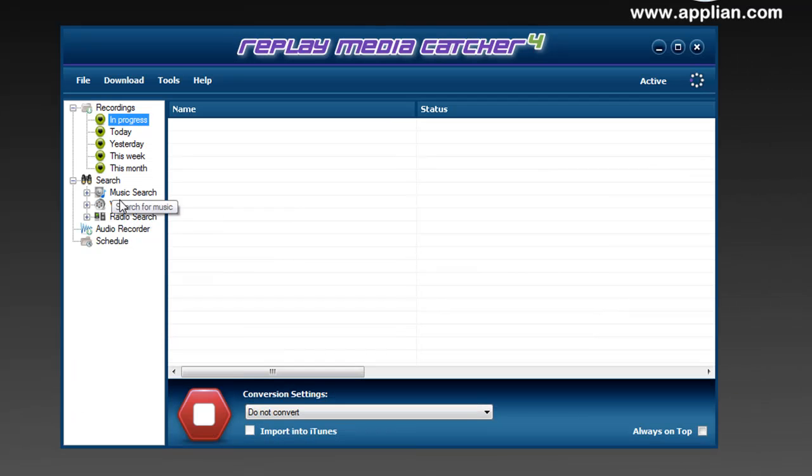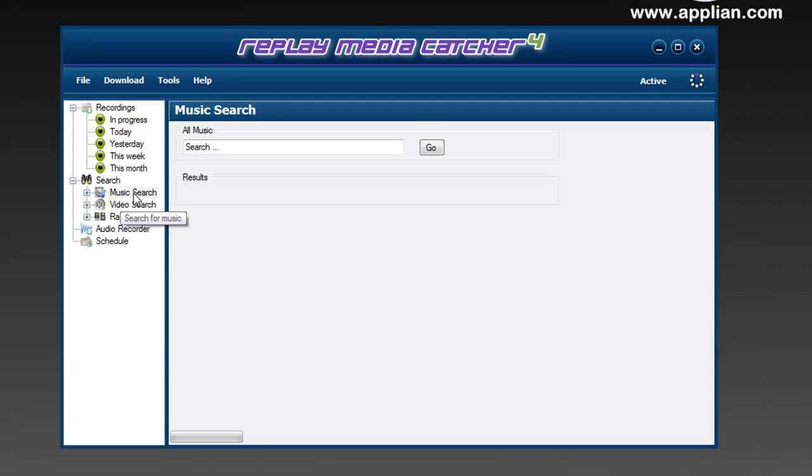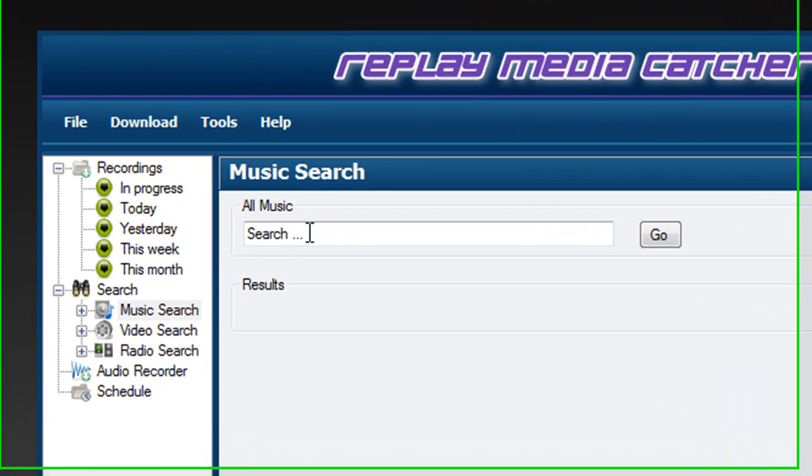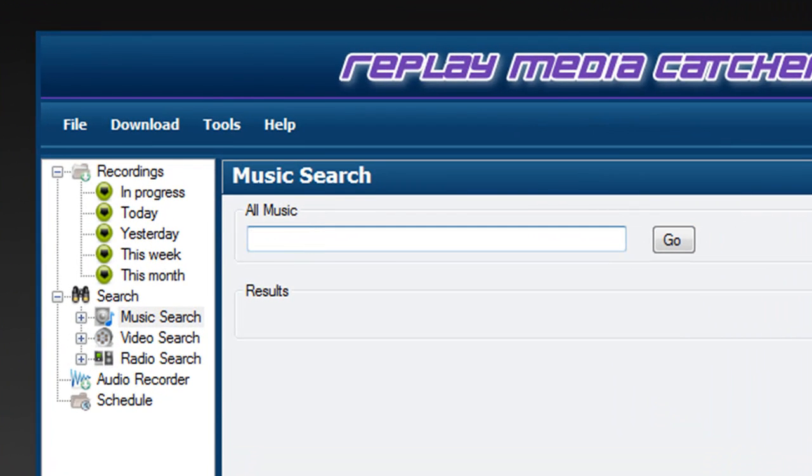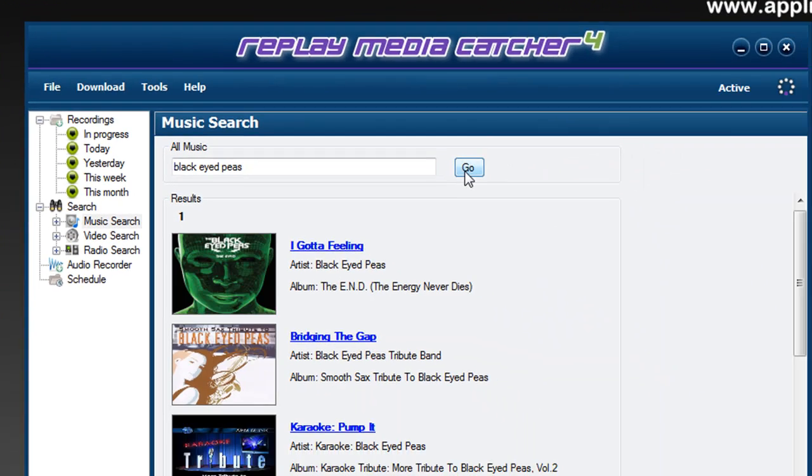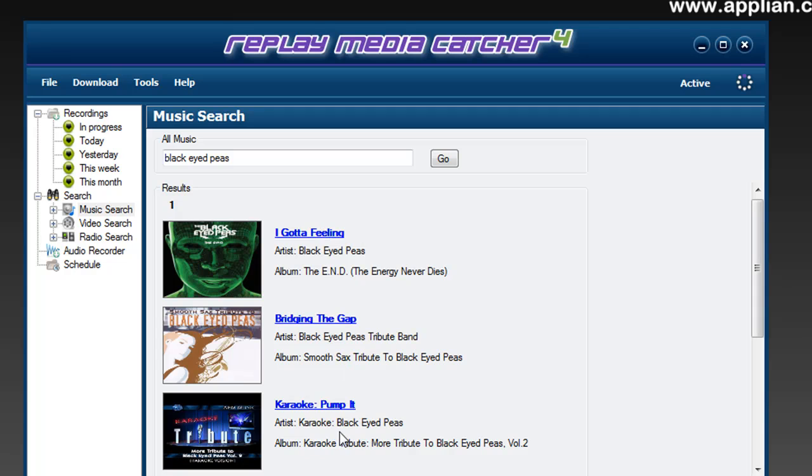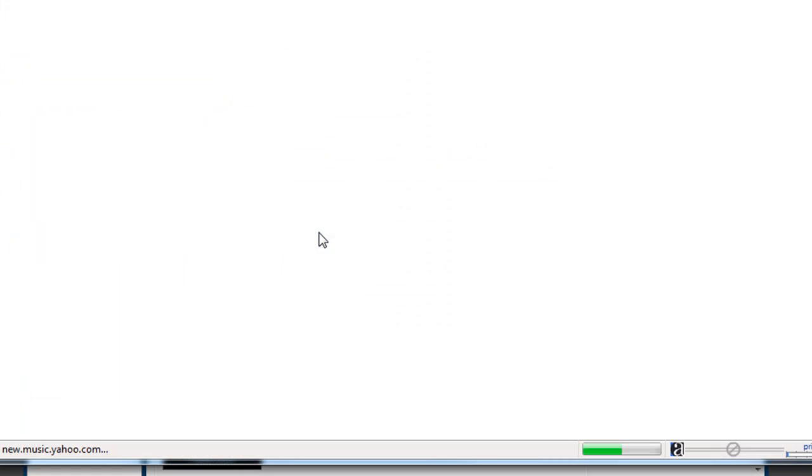I'm going to go to search and go to music search and type in the Black Eyed Peas and click go. It brings up all sorts of results for the Black Eyed Peas but the first one is the one I want so I click on I Gotta Feeling.